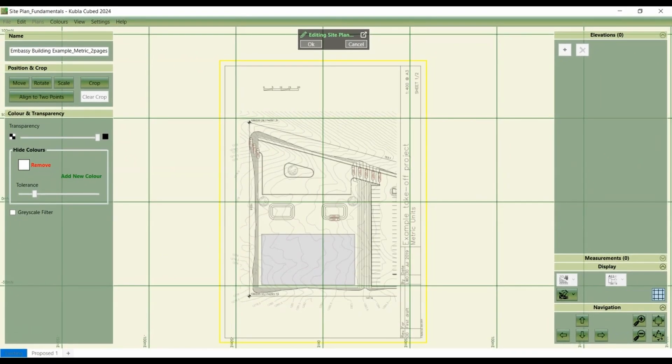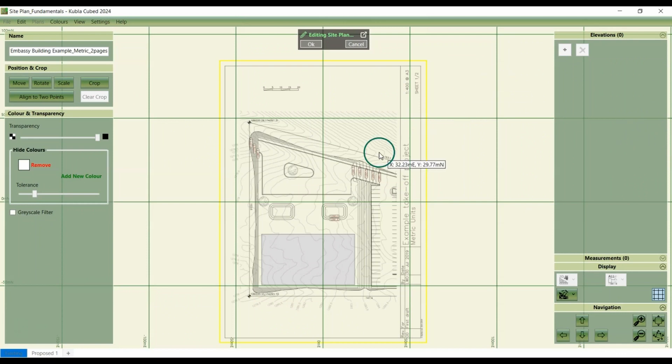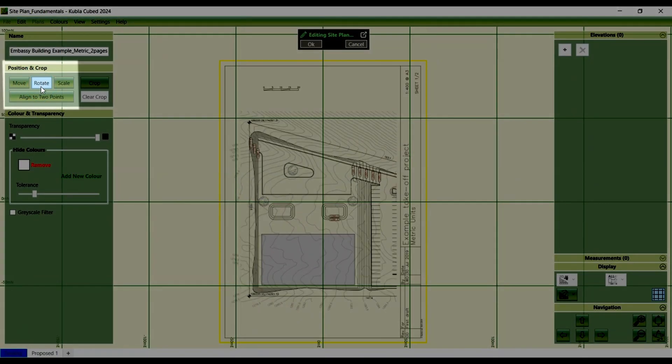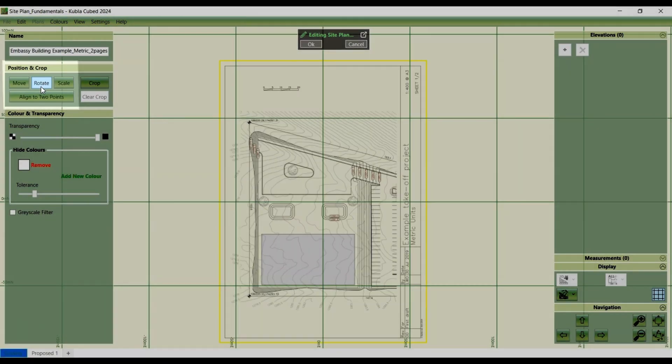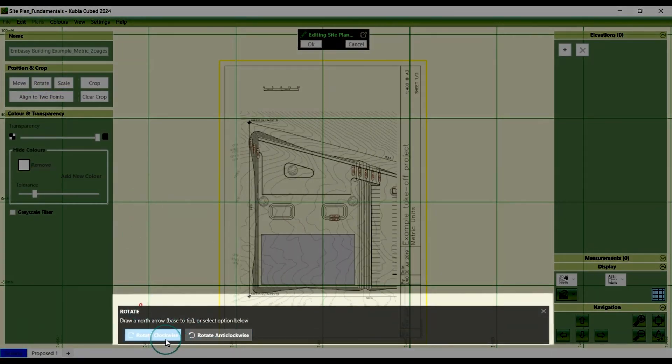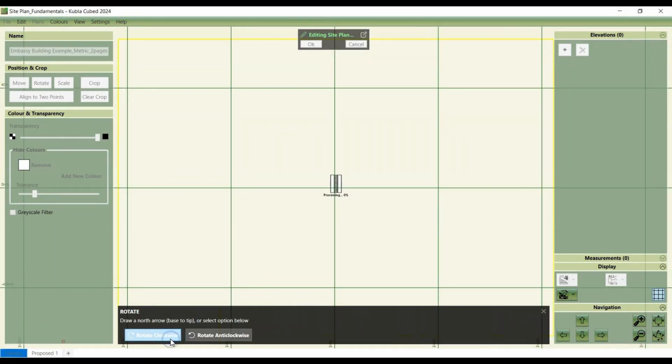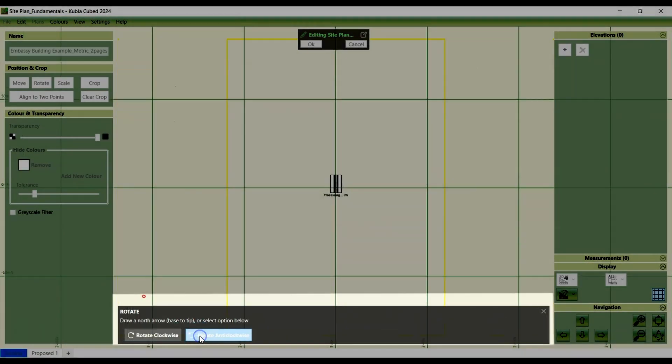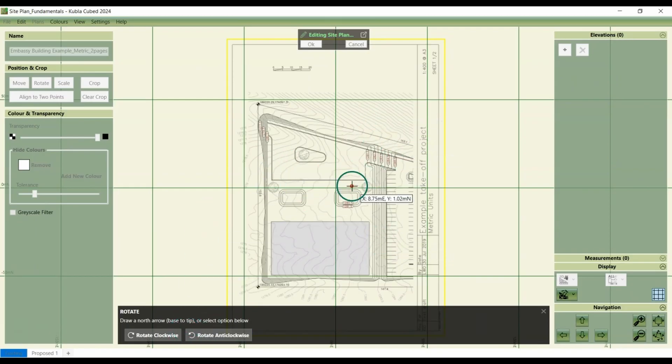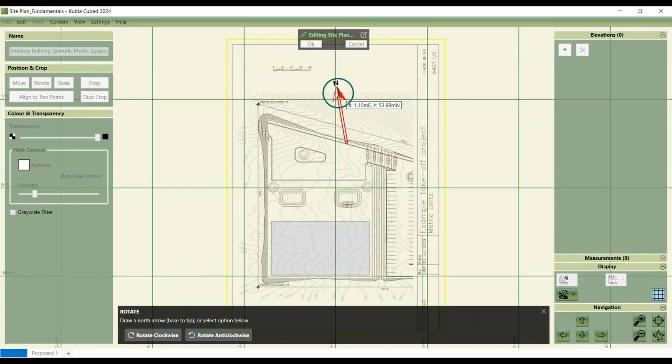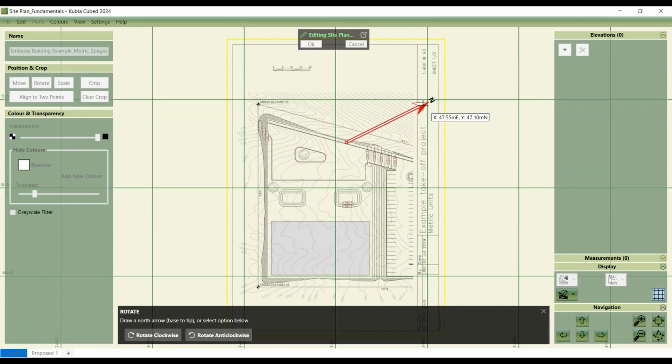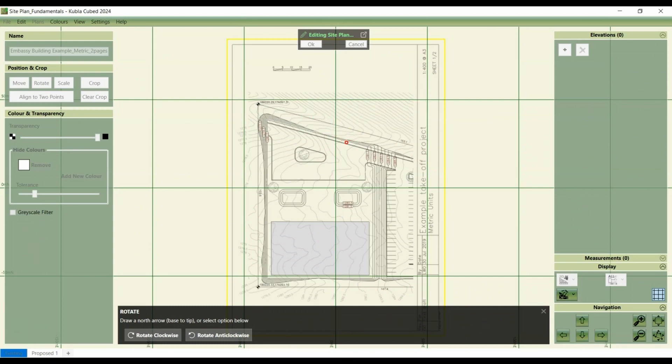If the orientation of your loaded site plan isn't ideal, you can adjust it using the rotate tool. This should be done after scaling the site plan, but before moving it. So to rotate, click rotate. And then you have these options to use the rotate clockwise or rotate anti-clockwise if it is misaligned. Alternatively, you can use the mouse to align to a north direction and change any angle that you choose on your screen. This is commonly done to align with the north arrow on a plan.